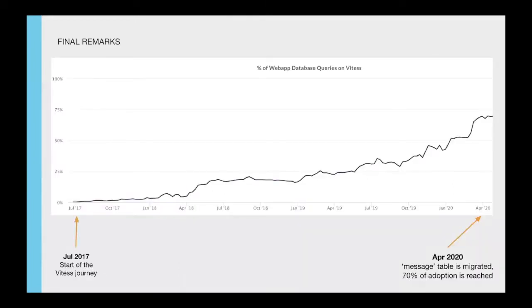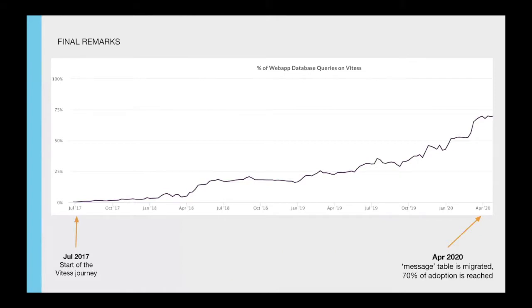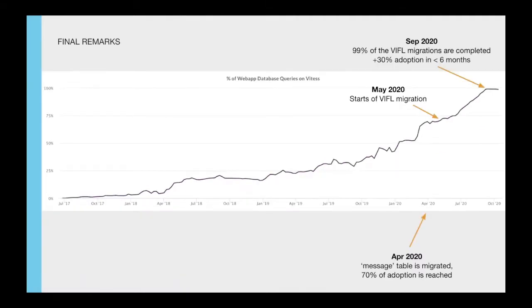Here is the Vitess adoption at Slack before we started migrating shards via Bifos. The timeframe of this graph is 2.5 years. Here is the same view with six additional months. Starting from May 2020, we were able to increase the adoption by 30% in less than six months.